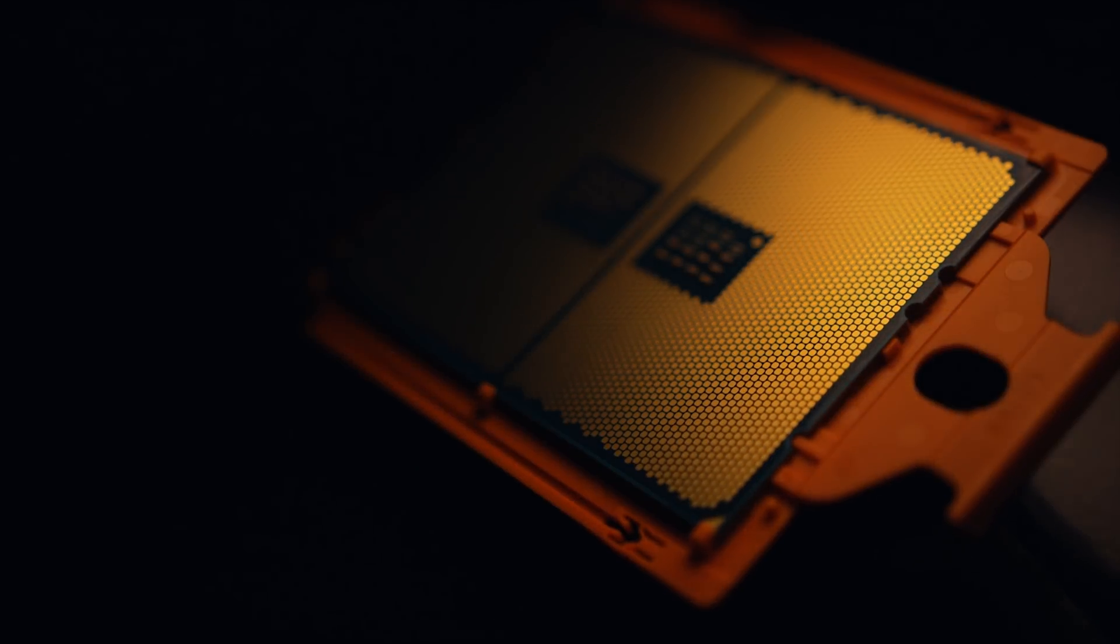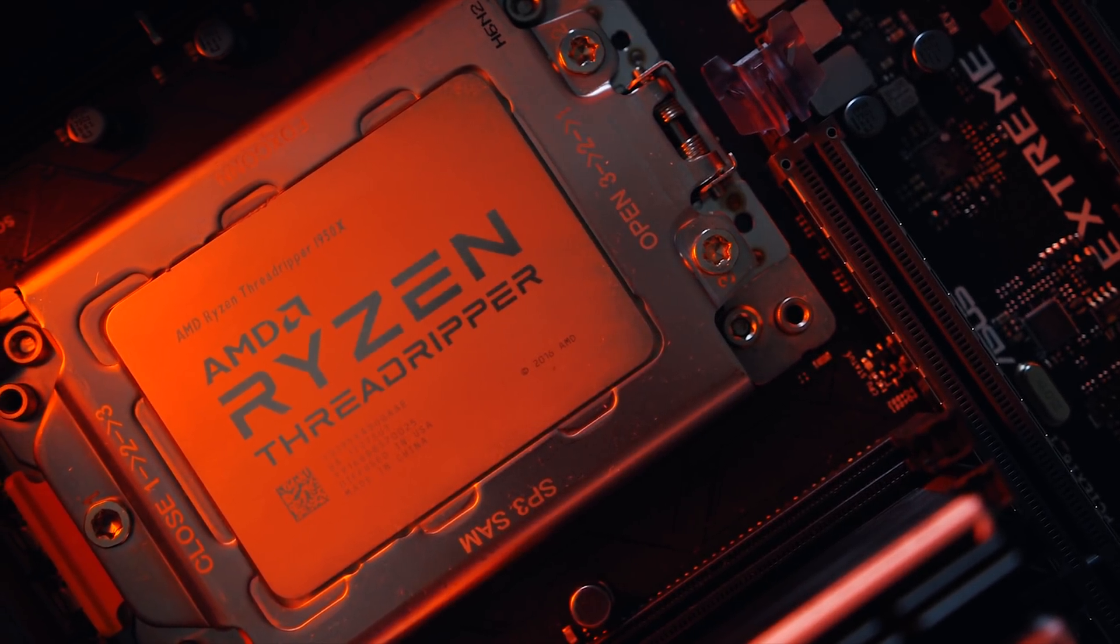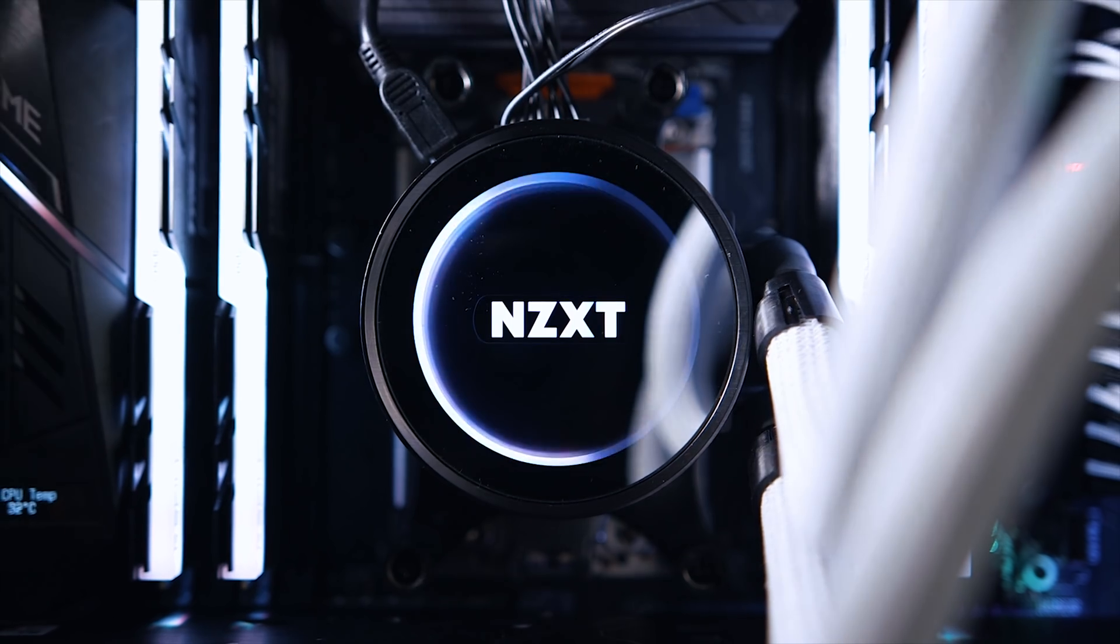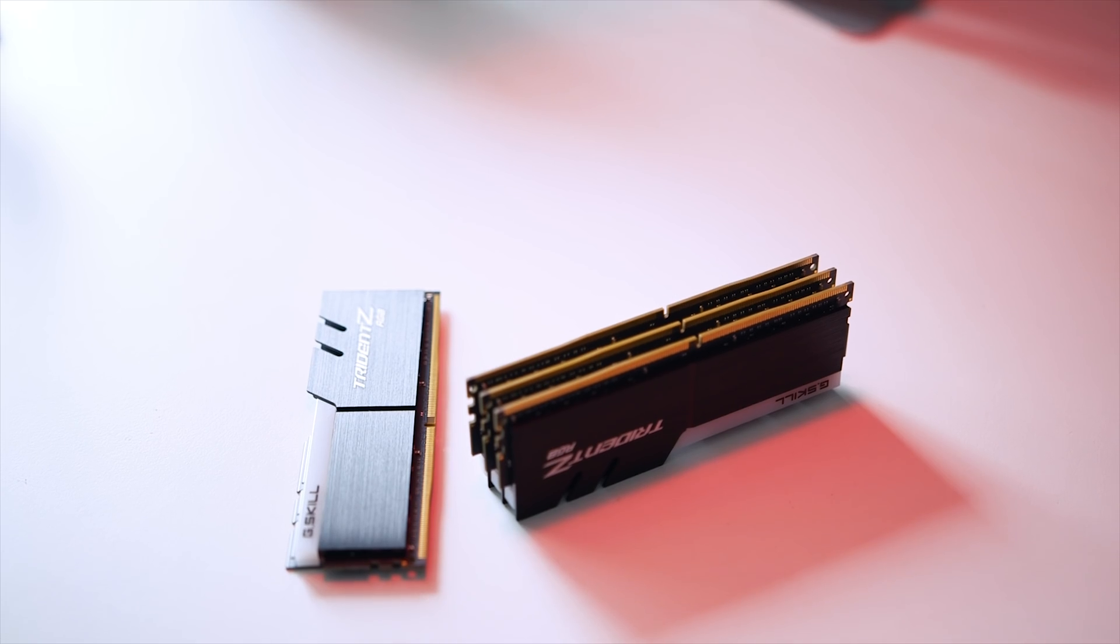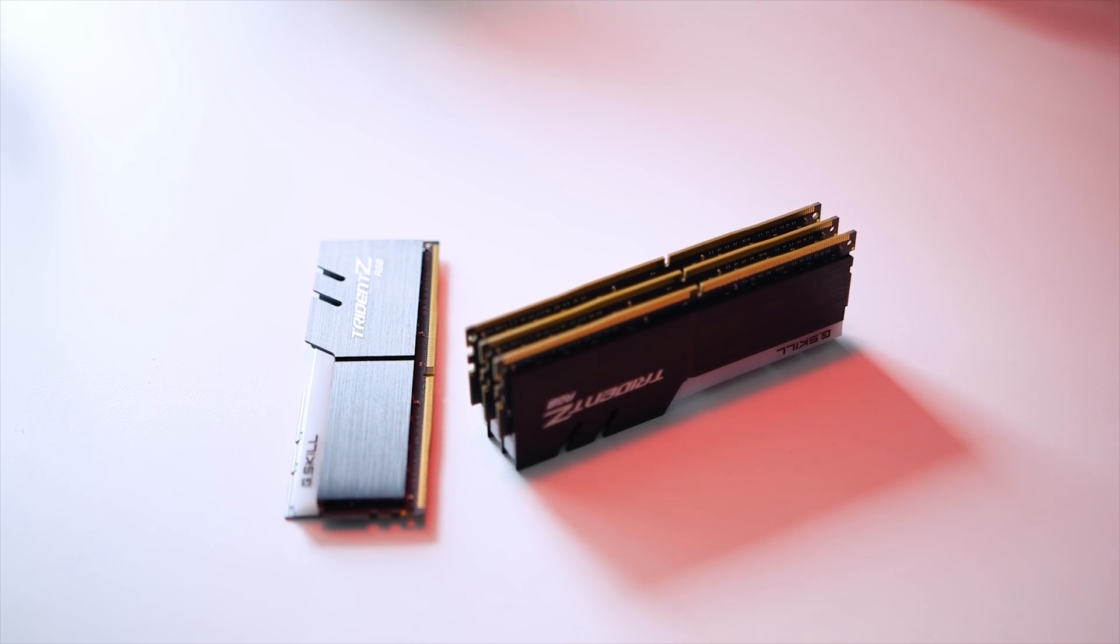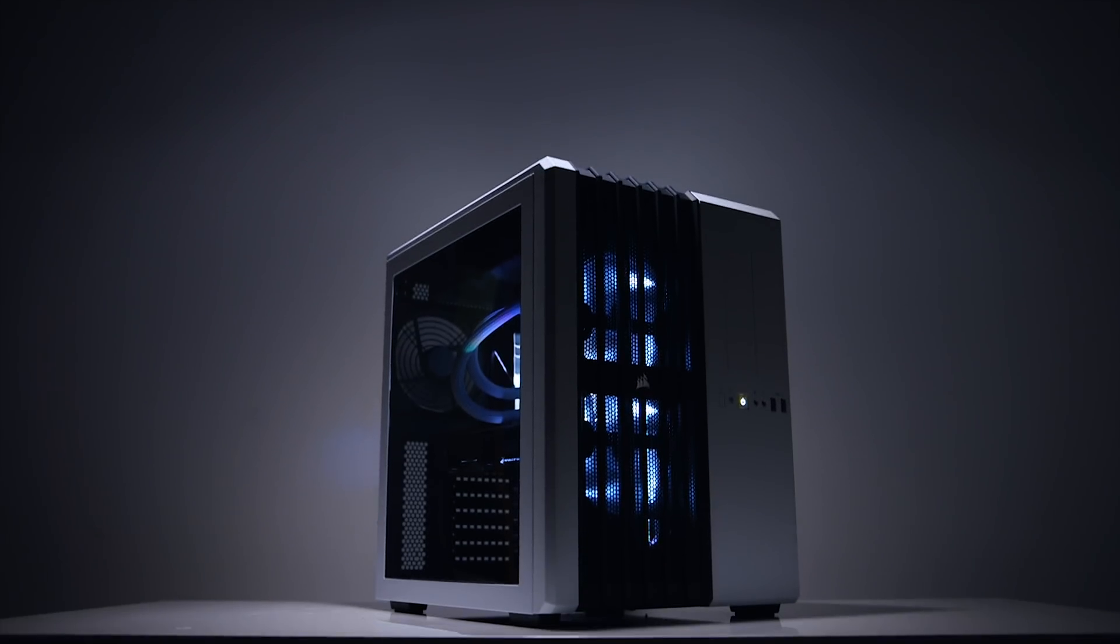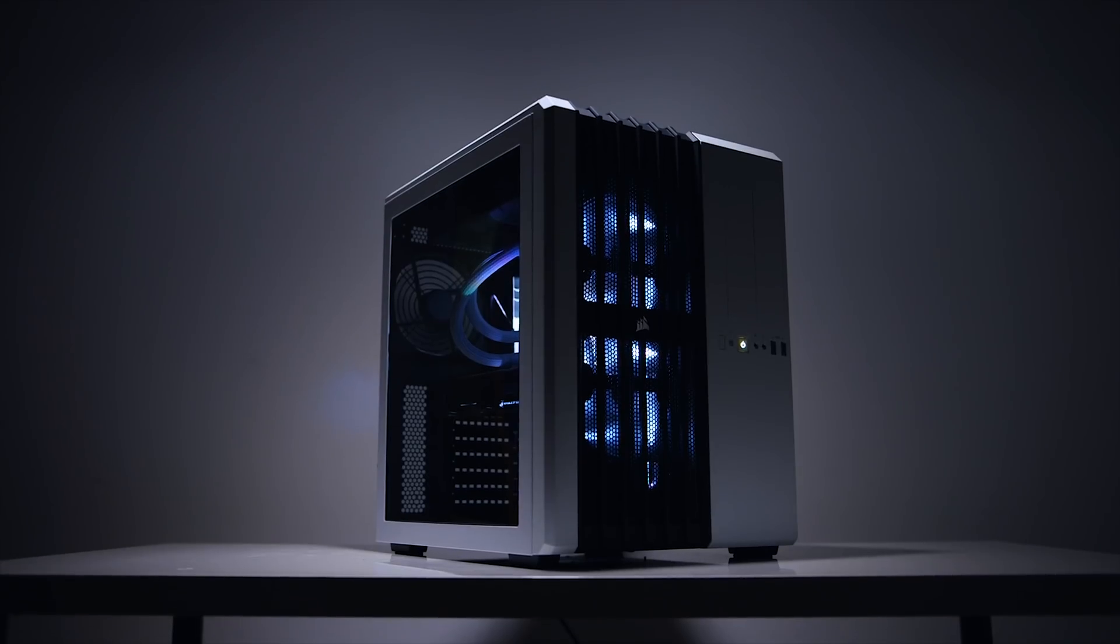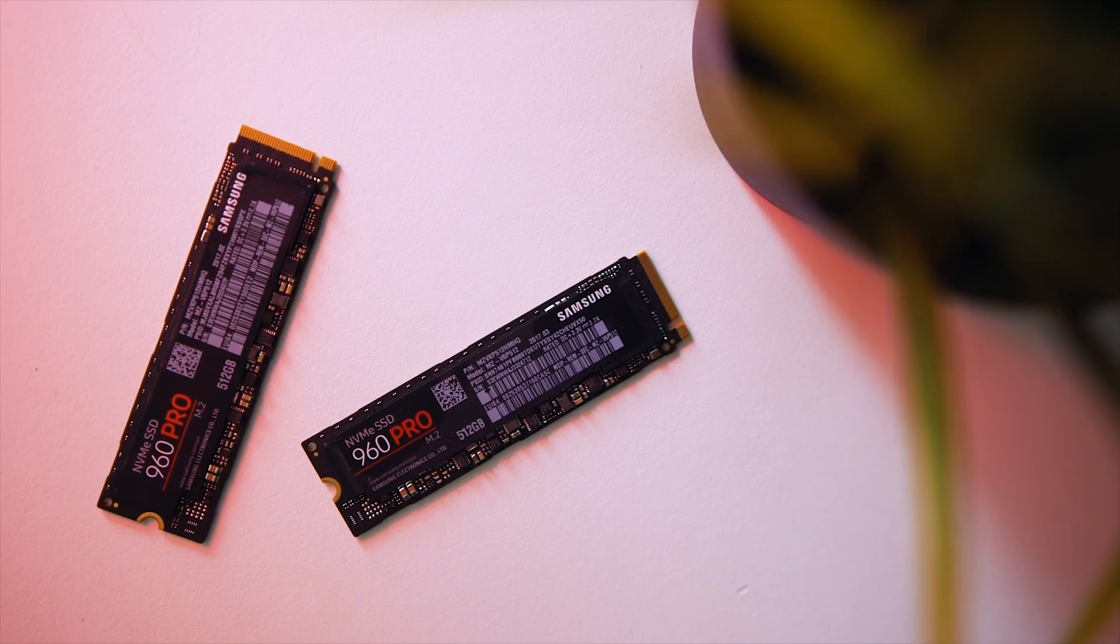To sum it up, the build featured AMD's flagship 1950X 16-core 32-threaded CPU which was cooled by the NZXT X62 AIO cooler, 64 gigabytes of G-Skill's glorious RGB Trident Z kit, a Strix GTX 1080 Ti from Asus, all housed inside this beautiful Corsair Air 540 chassis.